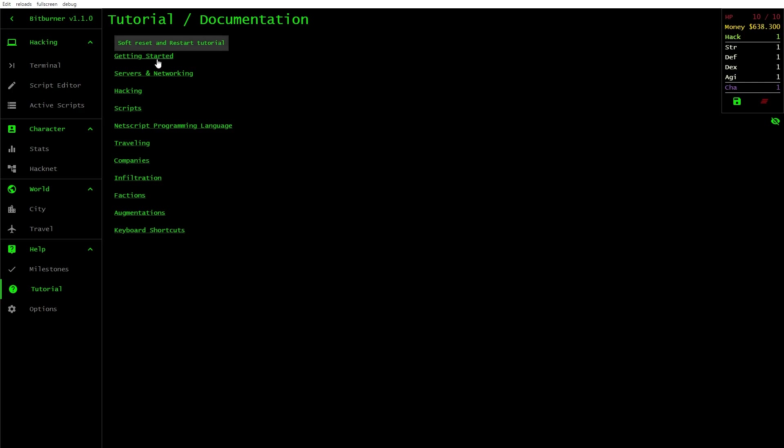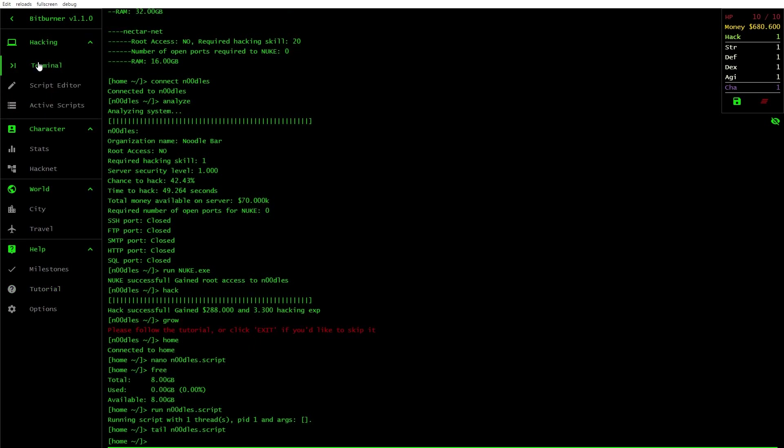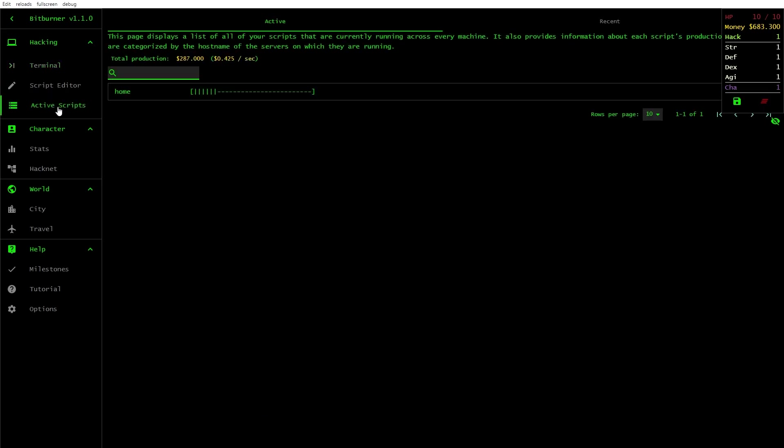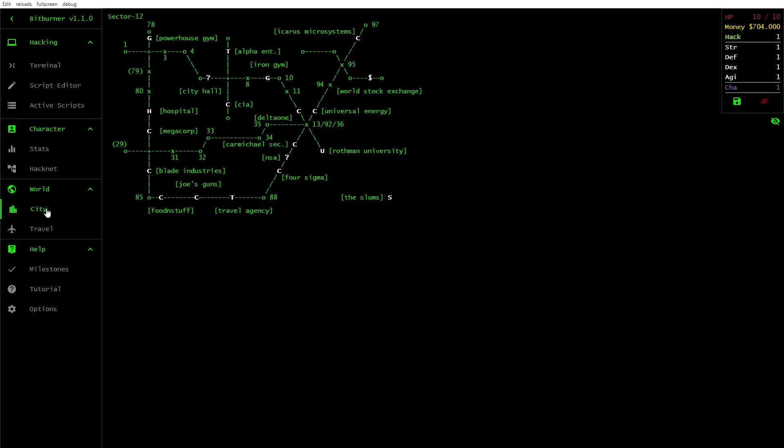So we've got getting started, character statistics, hacking scripts, traveling. You can probably go down the rabbit hole a little bit harder. Terminal, active scripts. So that's what that's earning for us there. Travel. We can travel the world for $200,000. Oh my God, that's not going to happen anytime soon. I like this pseudo bordering on ASCII sort of art. I could probably increase my skills at the gym and all that sort of thing.